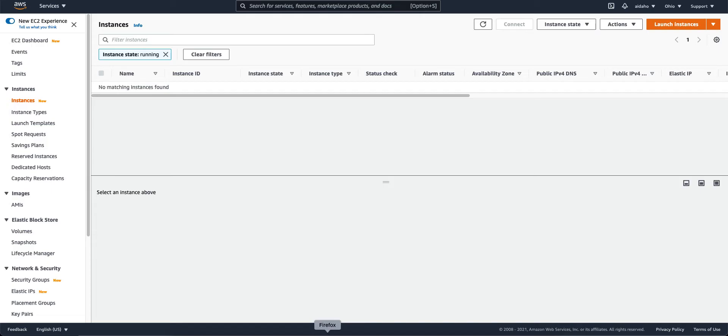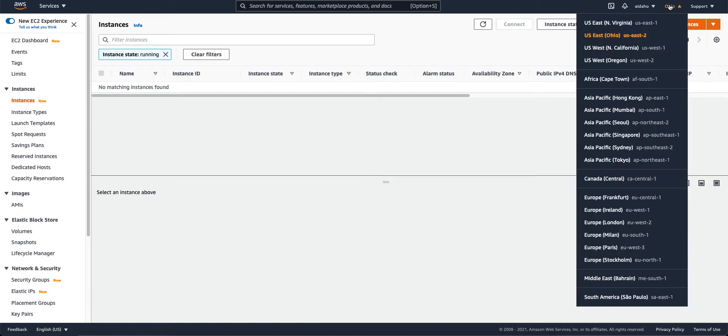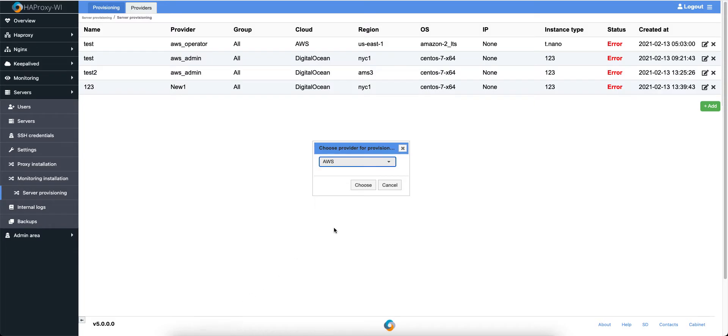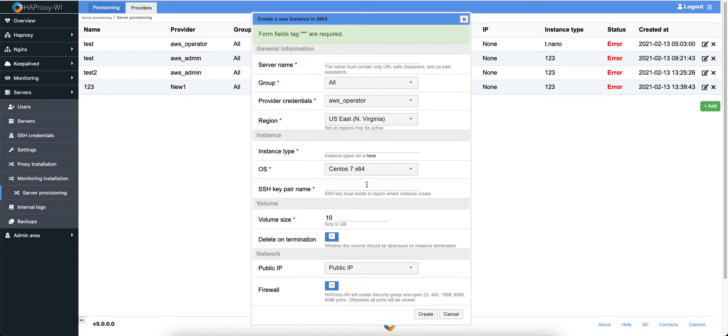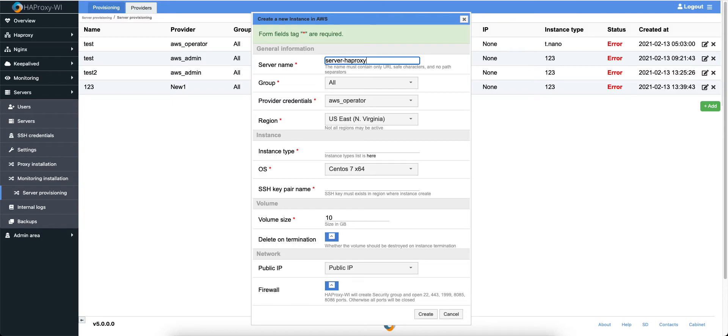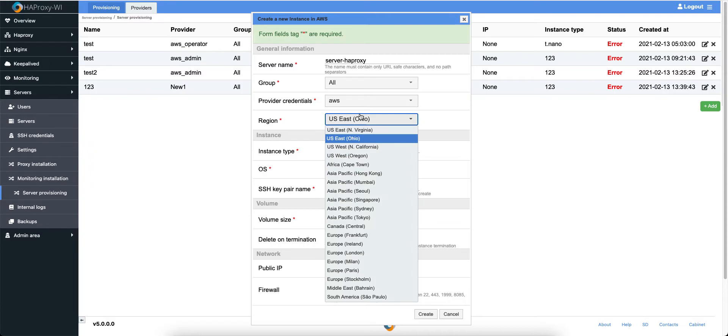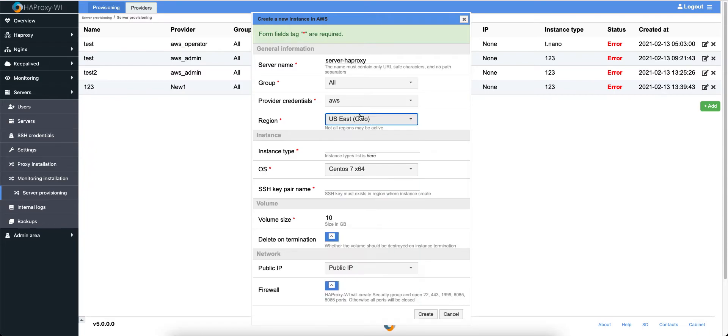Now, let's check before what we have. You can see the Ohio region and there is nothing. So, let's choose AWS. Let it be Server Proxy. Group All Providers. We should check correct. Choose another region. Here we have a list with regions.